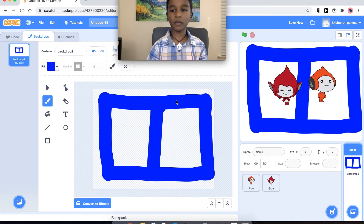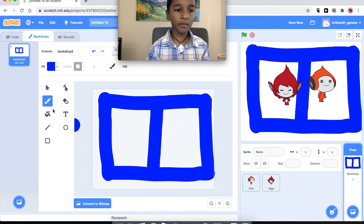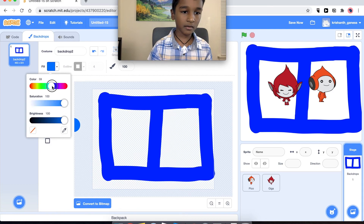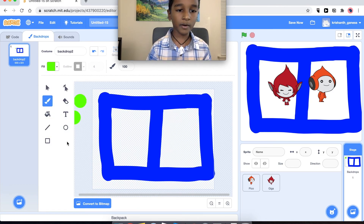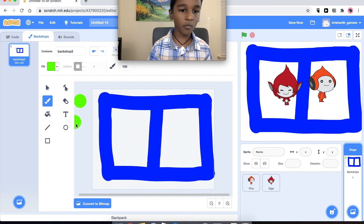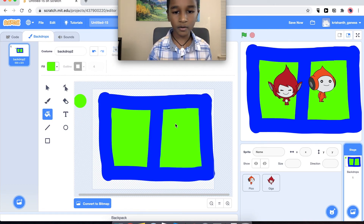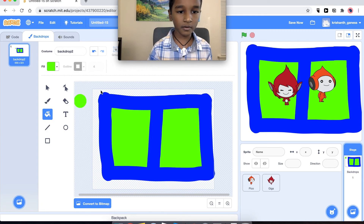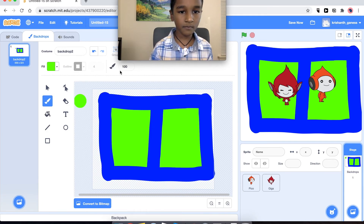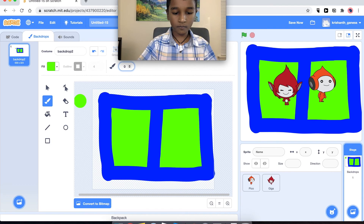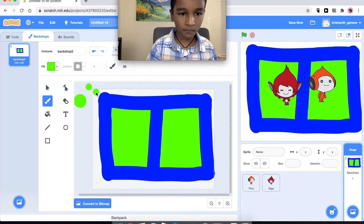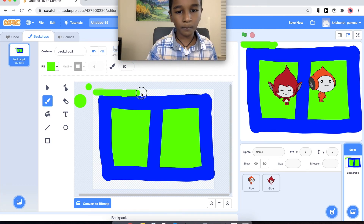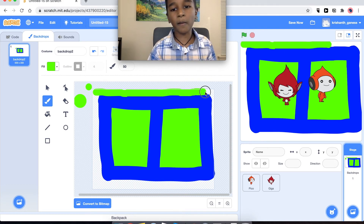I made my racetrack — I made the part where they are going to walk, and now I need to make the part where they shouldn't go. The green is like the lava.